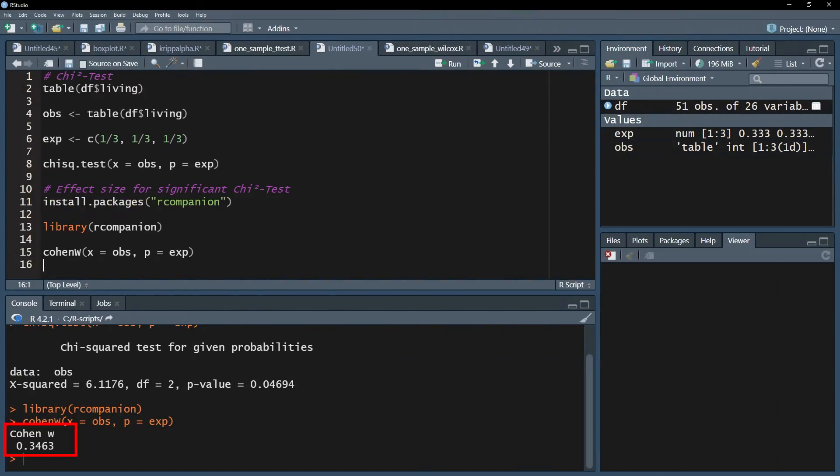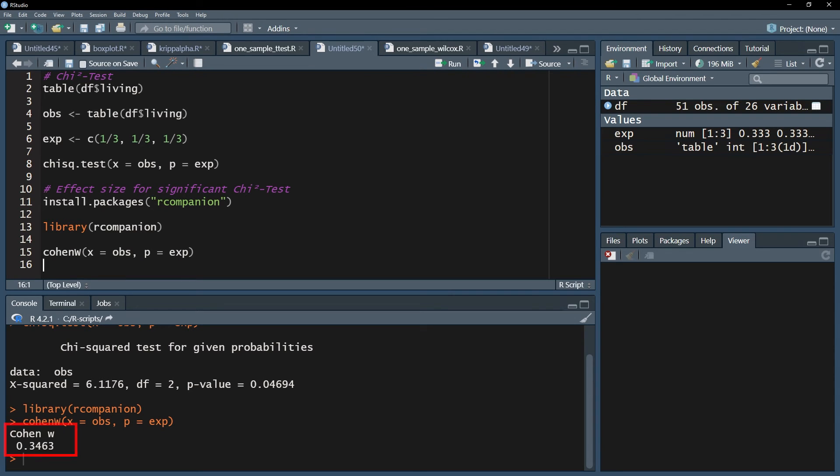In my case, my cohen's omega is 0.346 rounded to three decimals, which can be classified as a medium effect because it is above 0.3.